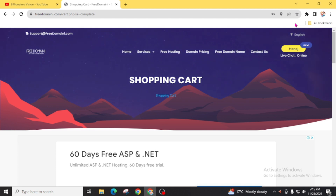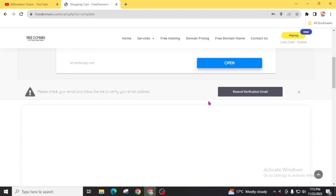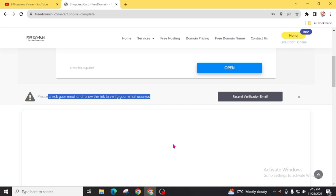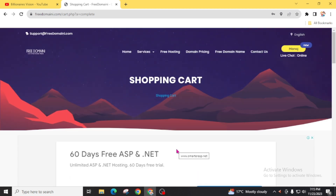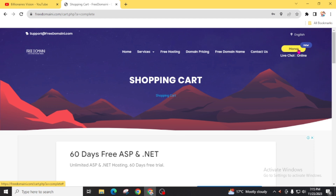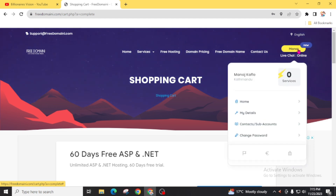Now we are in the new dashboard. Scroll down and you will see: 'Please check your email and follow the link to verify.' You don't need to verify right now. Scroll back up and you will see your profile has been created. Click here and you will see zero services.